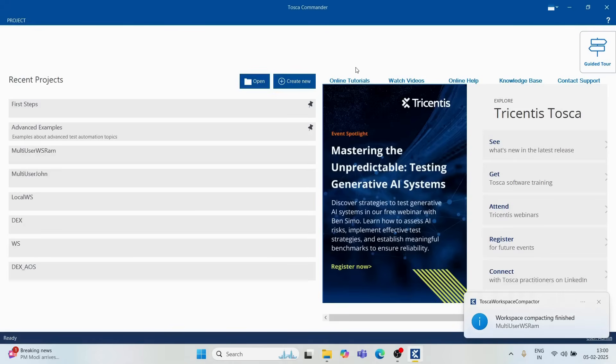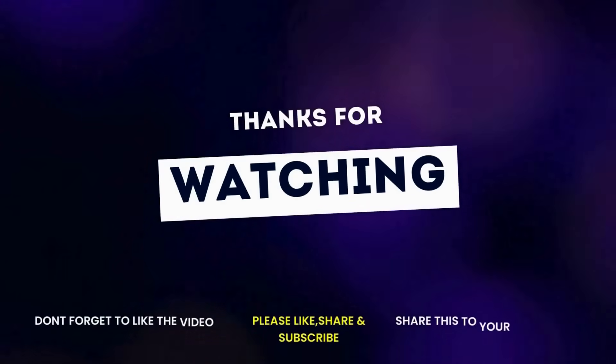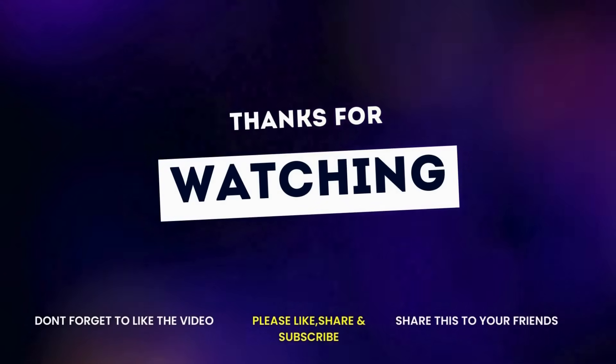That pretty much covers the entire aspect of creating and working with common repositories. This is how you'll work in actual projects. Thank you very much — do like the video, and I'll see you next time.